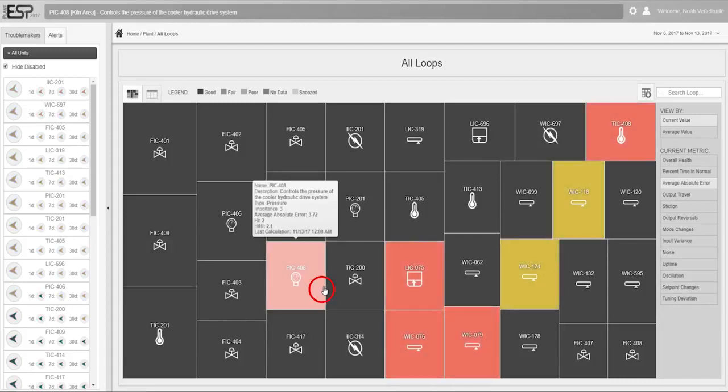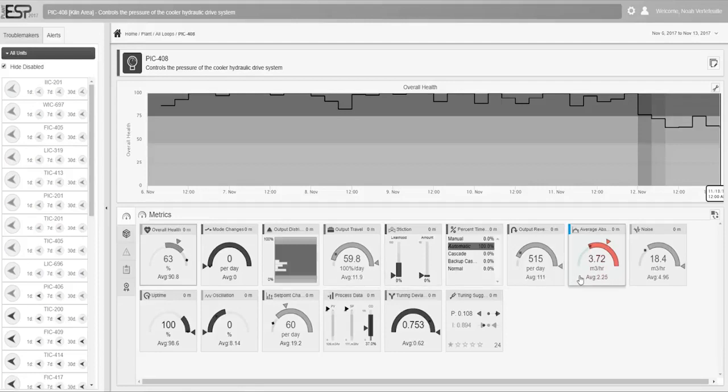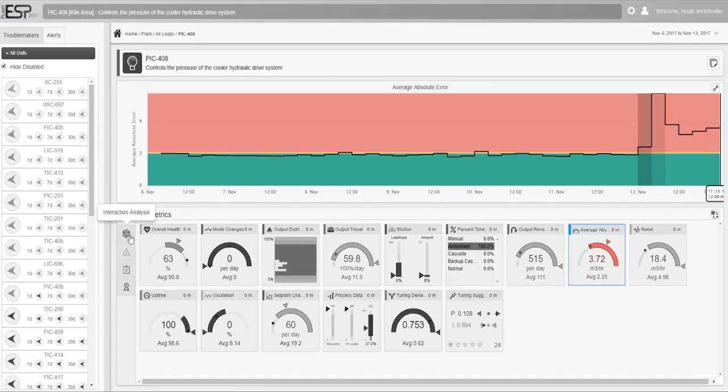A simple click links you to a focused set of KPIs that characterizes the degraded performance as a mechanical, interaction, or controller tuning issue.